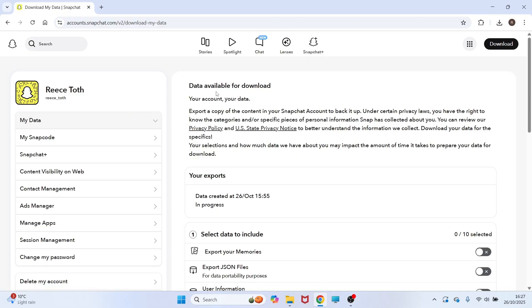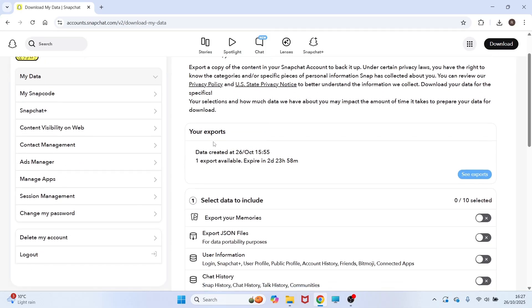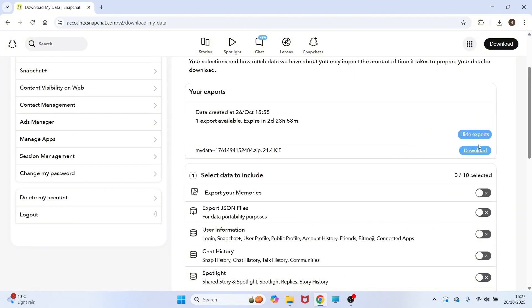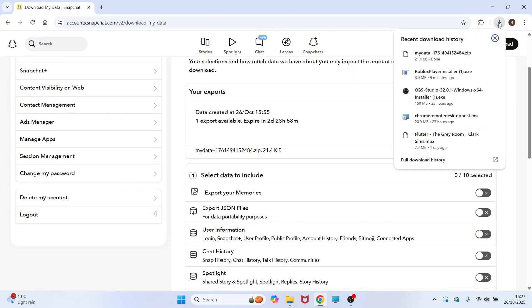But once it's finished and you've got the email, just go and refresh this page and you'll see we now have this completed export. You can go and click on see exports. Click on the download button. You can then click on the downloads folder in the top right hand side and click on this icon to show in folder.